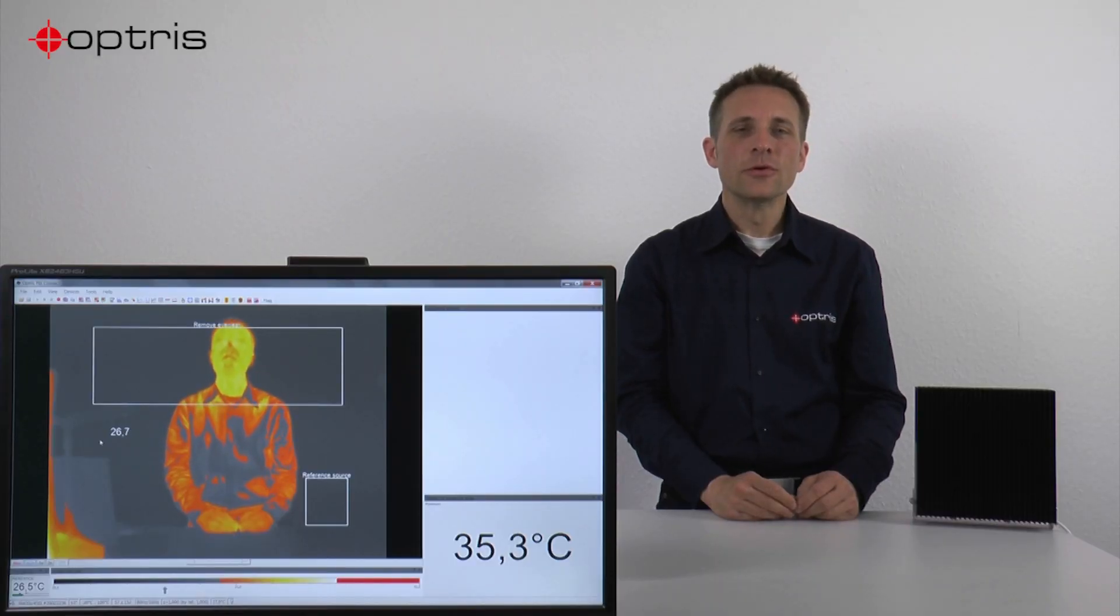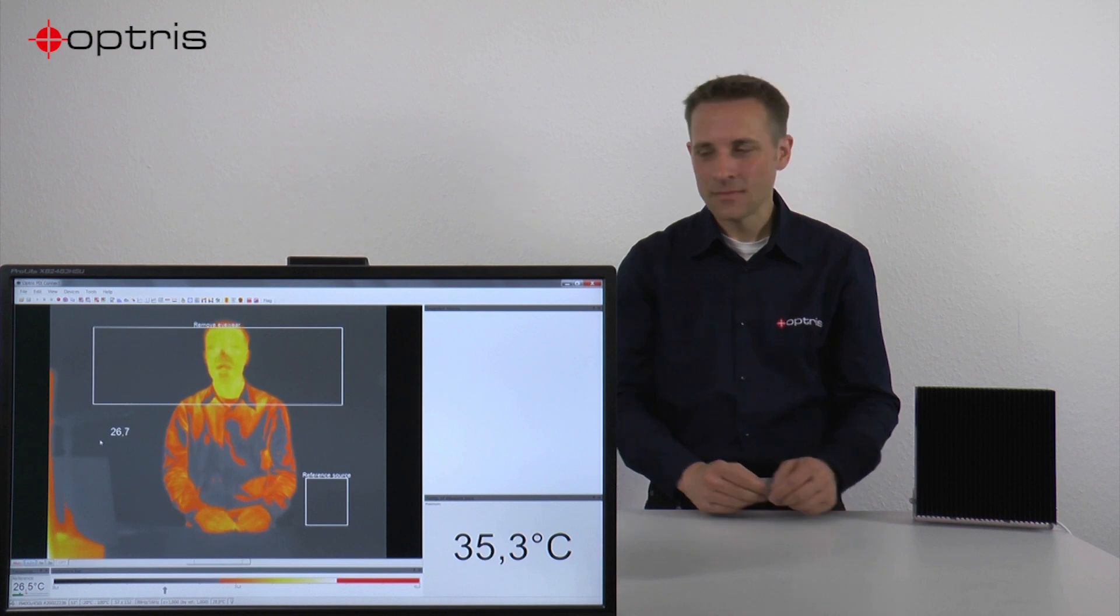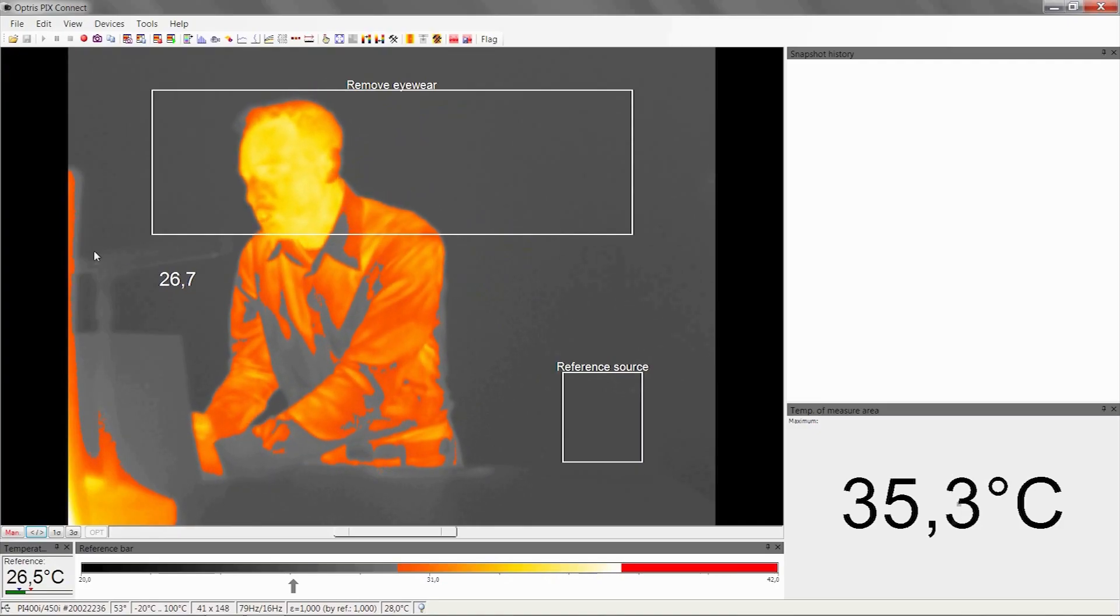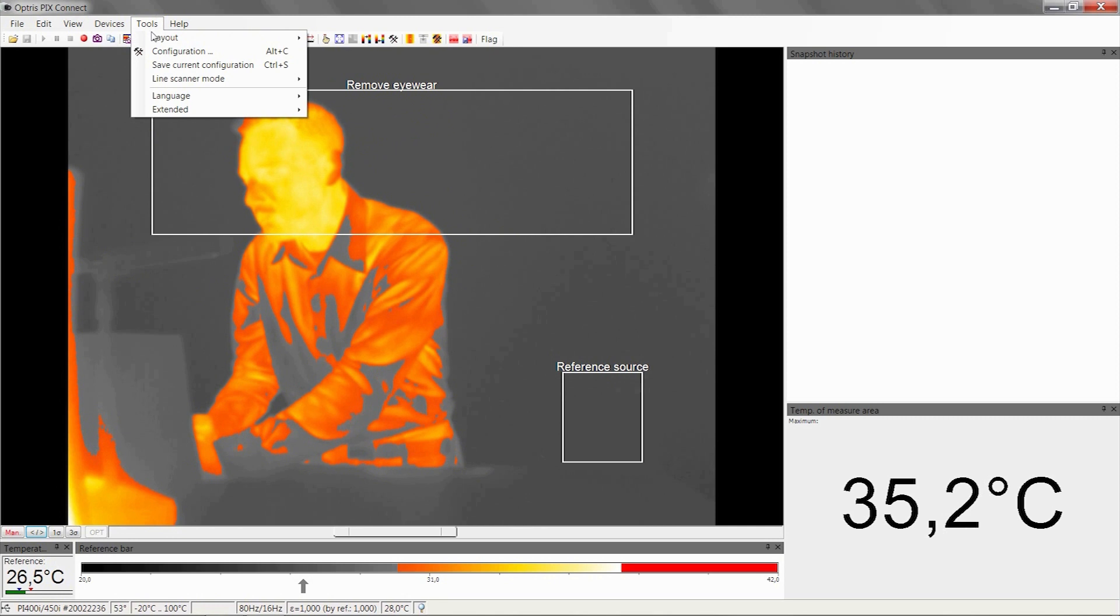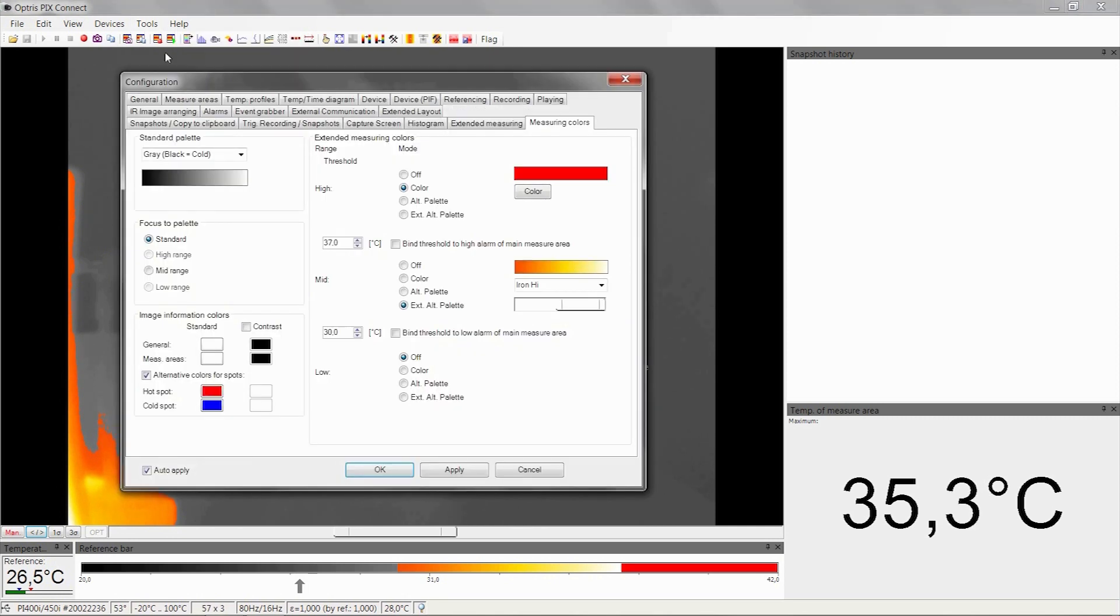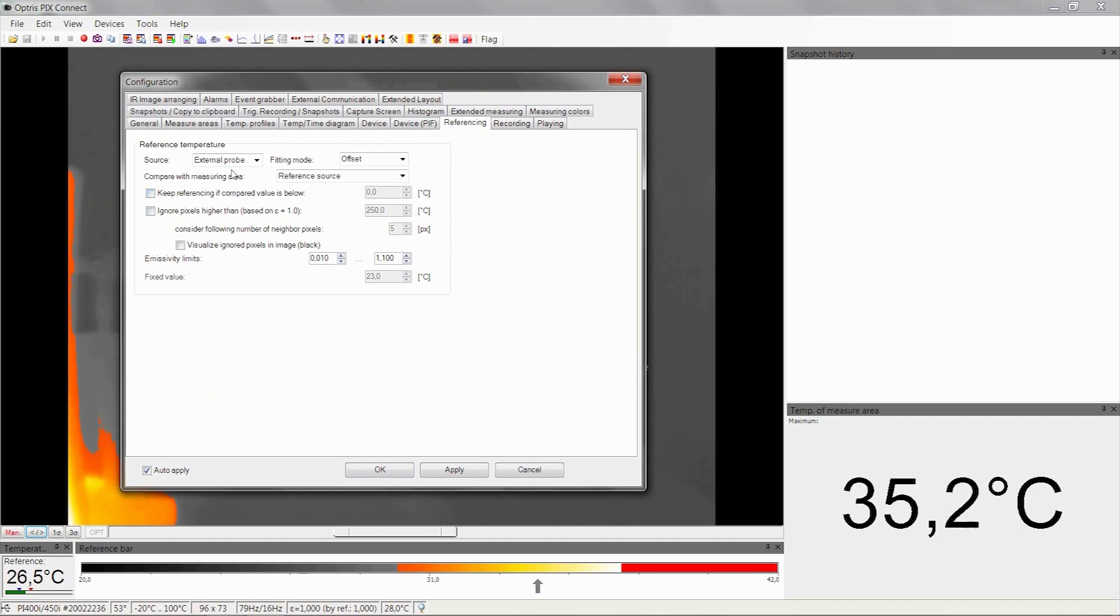Let's have a look at the configuration menu regarding the alarm settings. Go to Tools, Configuration, and then the Referencing tab. Here you can see we have the external probe of the ambient radiator as our reference temperature.